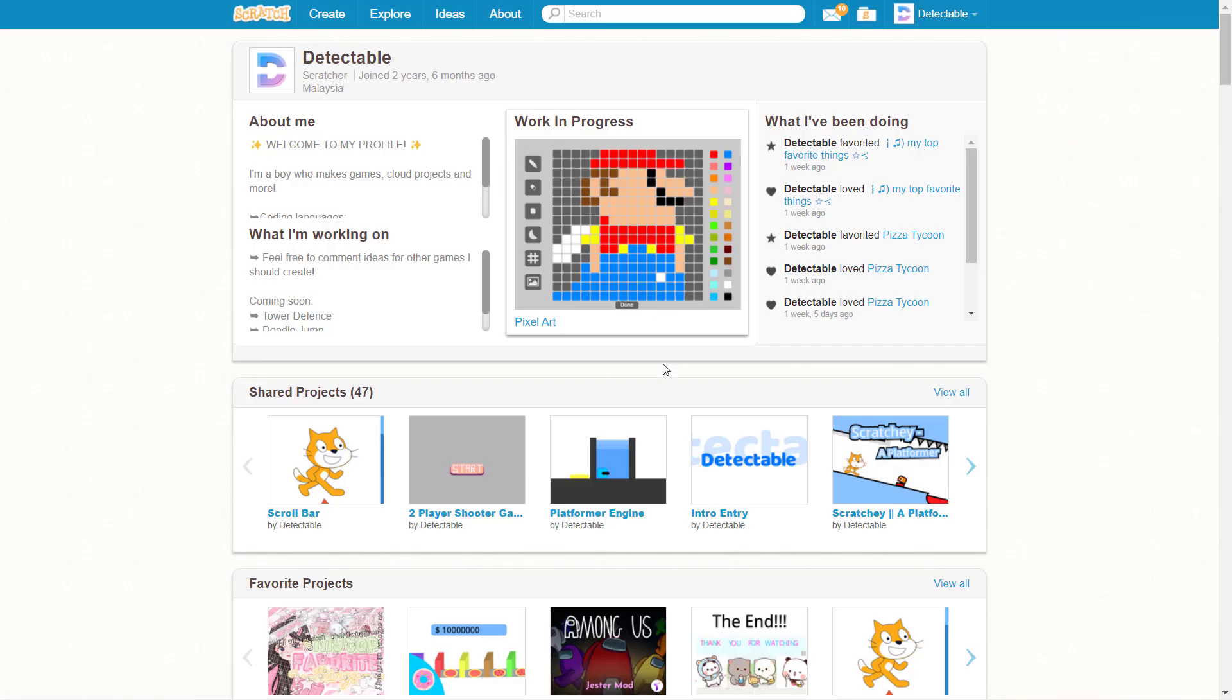Hello everyone! In this episode, I will be showing you how to follow yourself on Scratch. Some of you may think this is not possible, but it turns out it is.